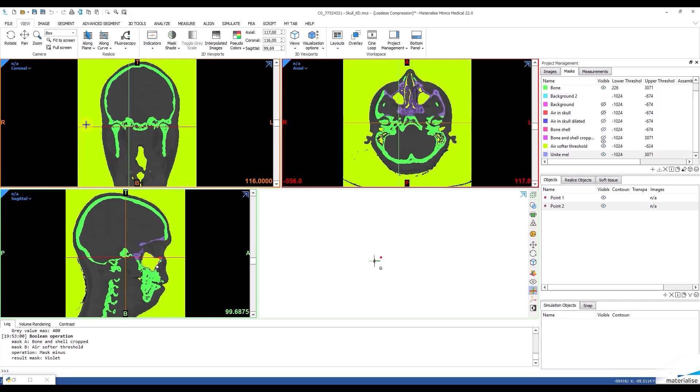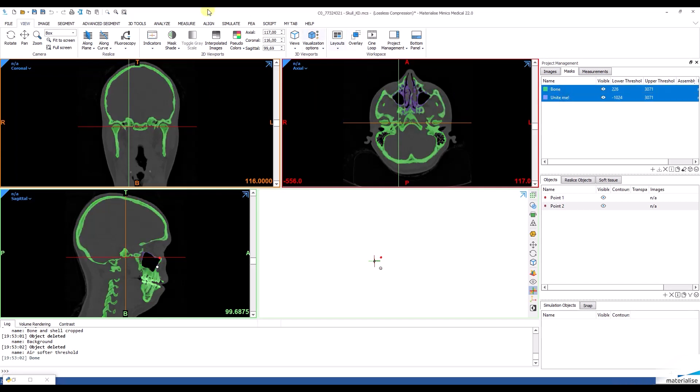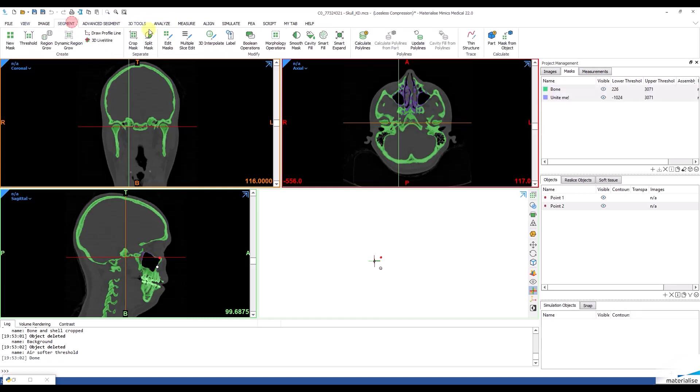The script will then do all steps needed to fill the cavities in the bone. After that, I will unite the two masks by doing a boolean operation.